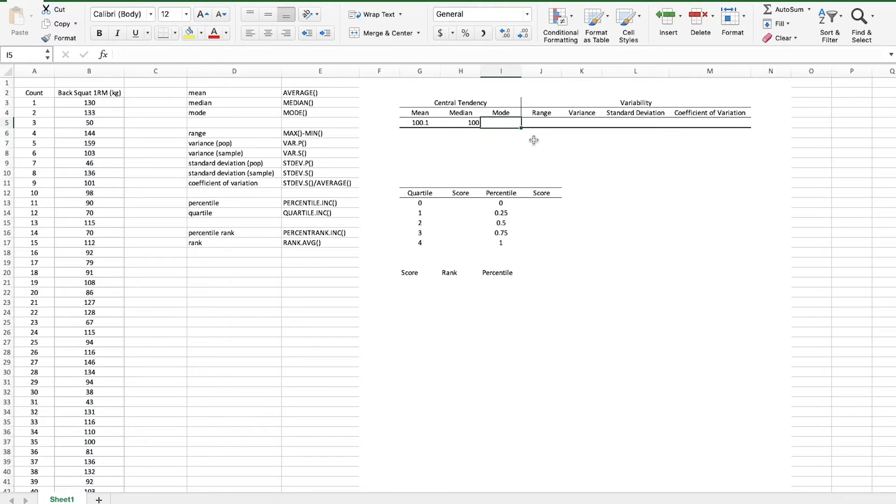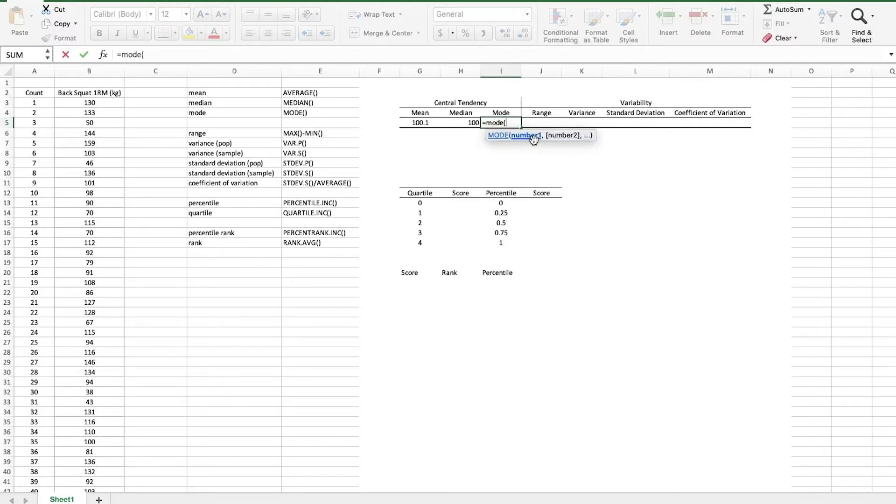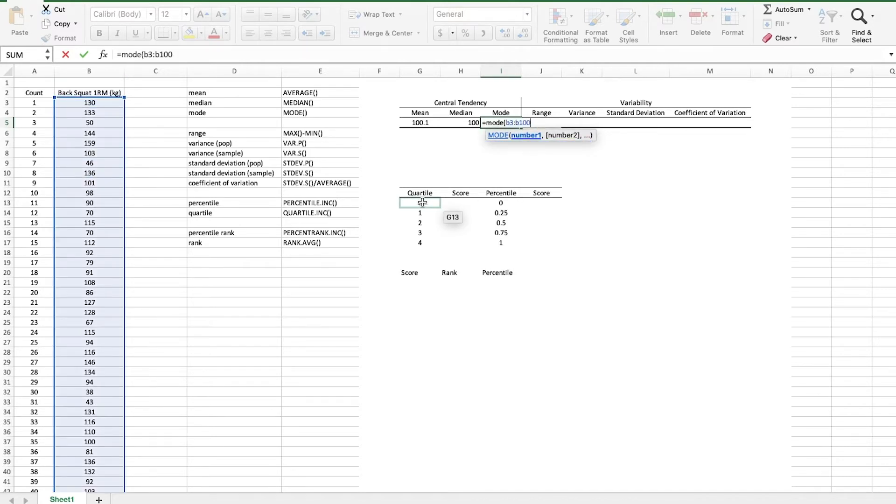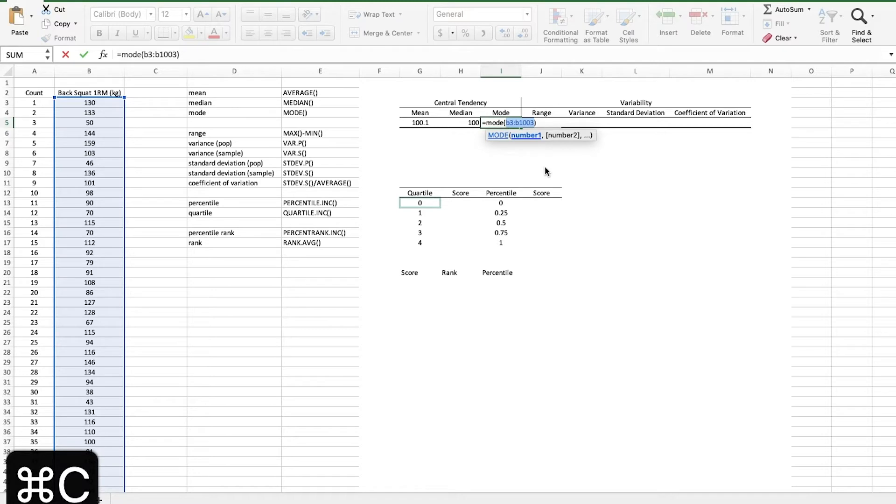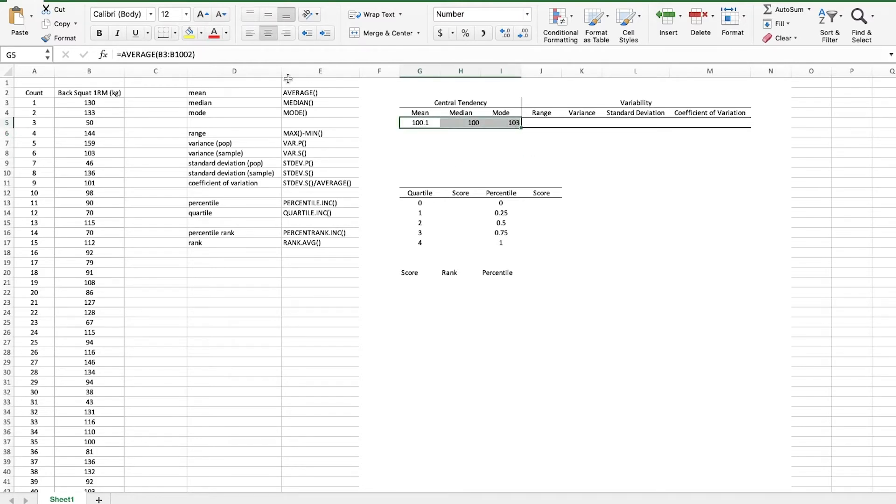And what is the mode, which score occurs most frequently? Type in MODE B3 to B1003. And I'm actually going to highlight this and copy command C just so that I can copy and paste it anytime I want. And the mode is 103. So there are our measures of central tendency arrayed in our table.